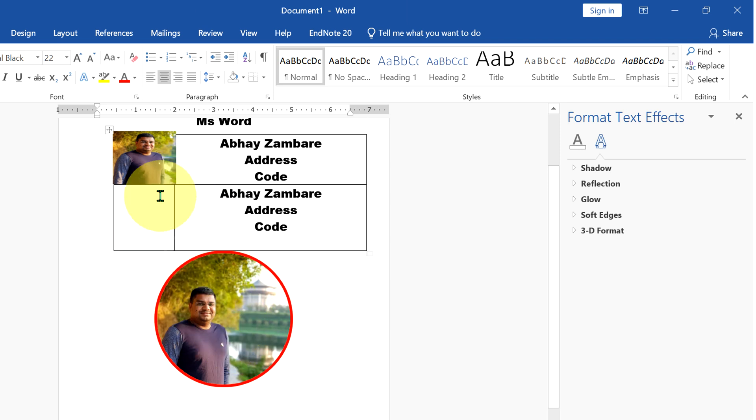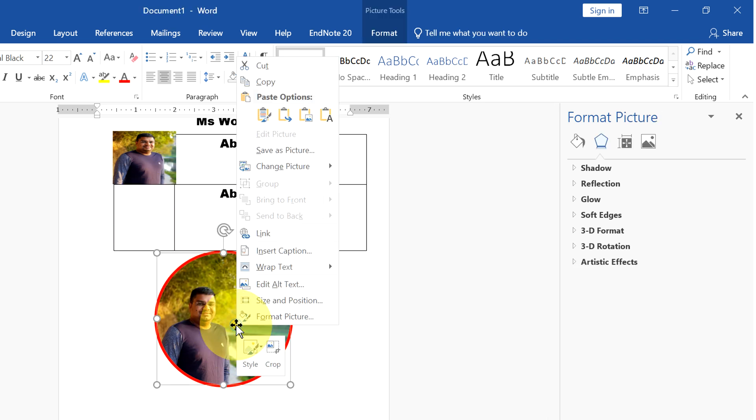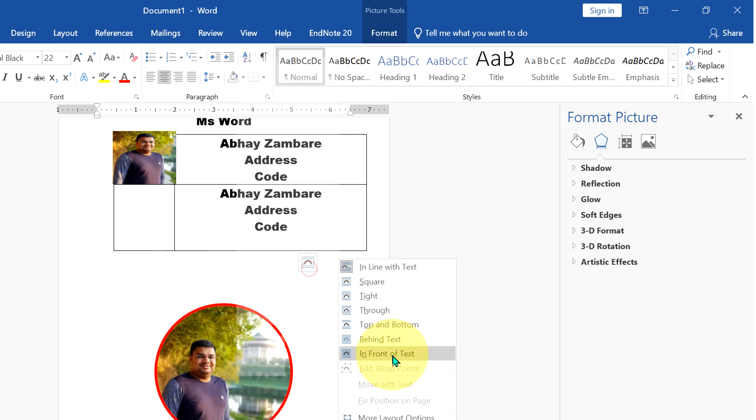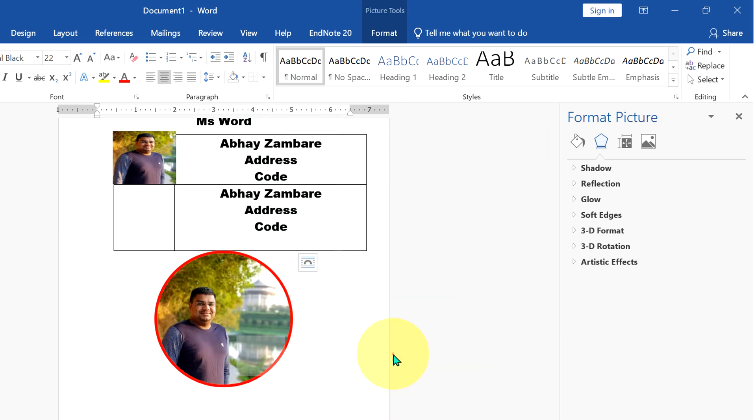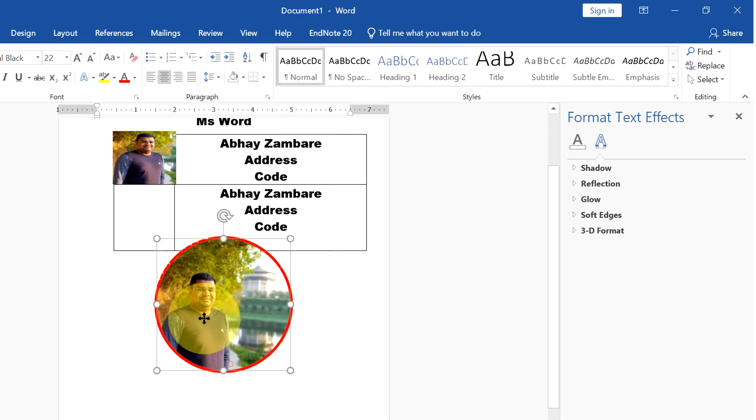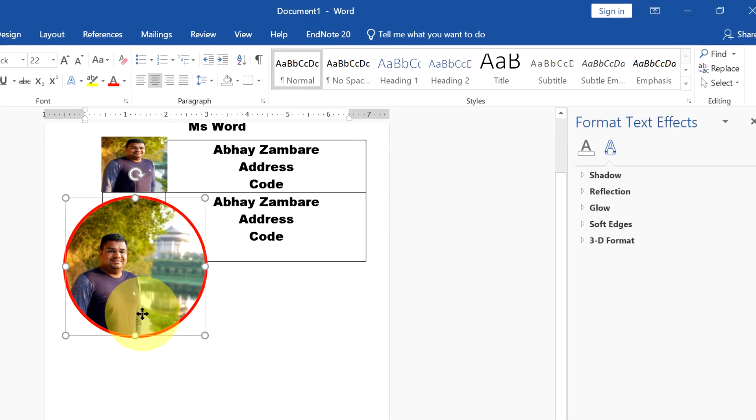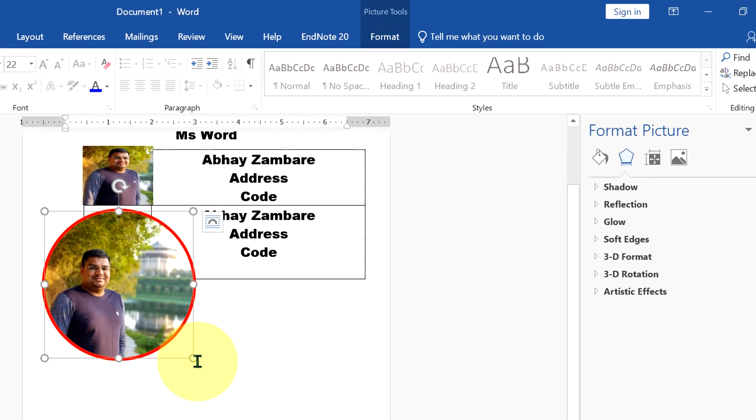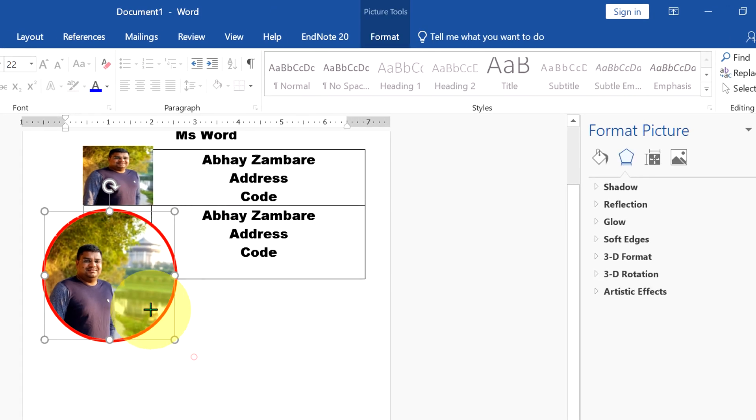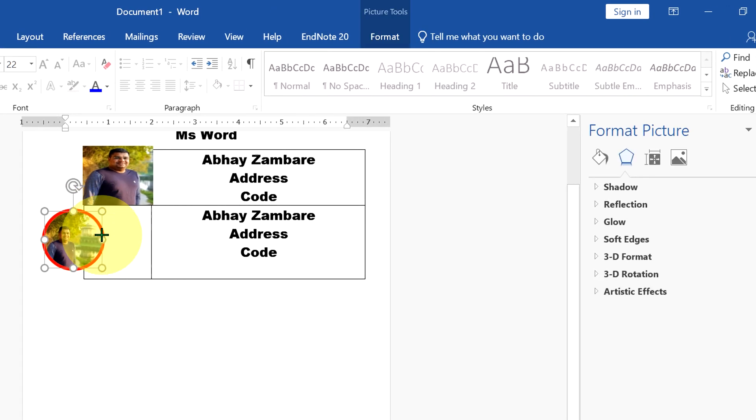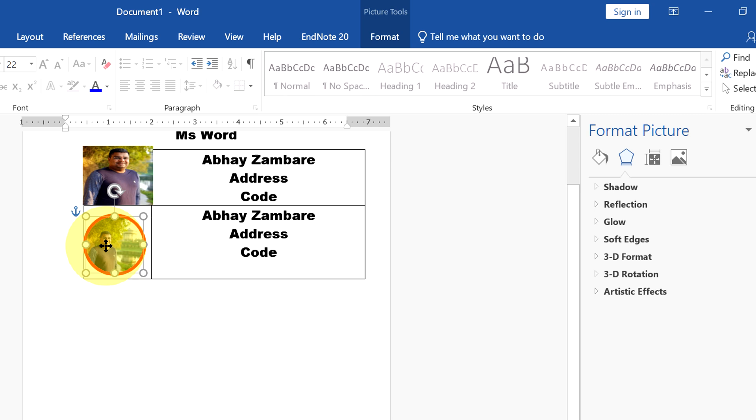And now to place this picture, right click on the picture, Wrap Text and In Front of Text. Now you can easily place the picture anywhere in the document, resize the picture precisely and just adjust it.